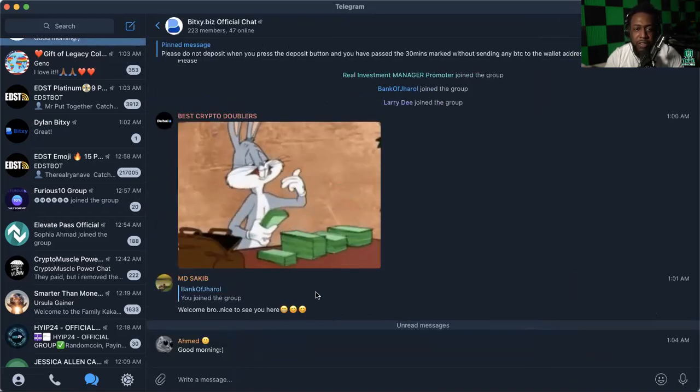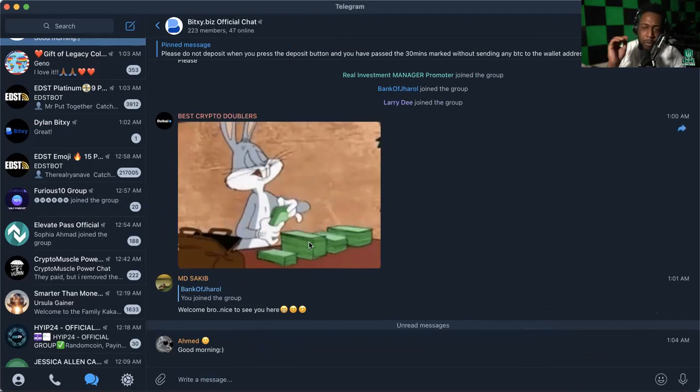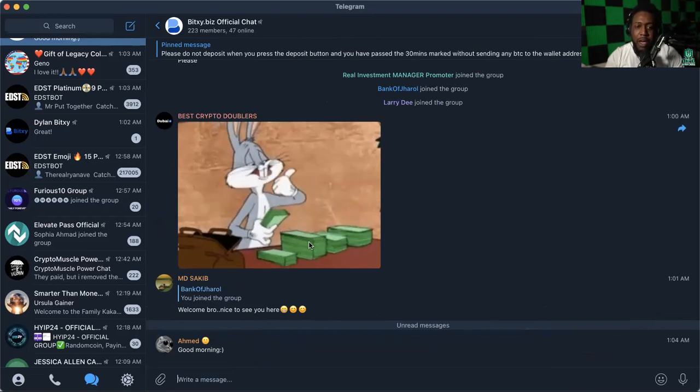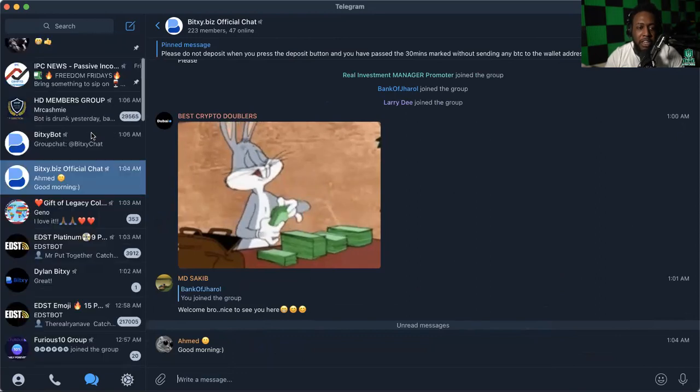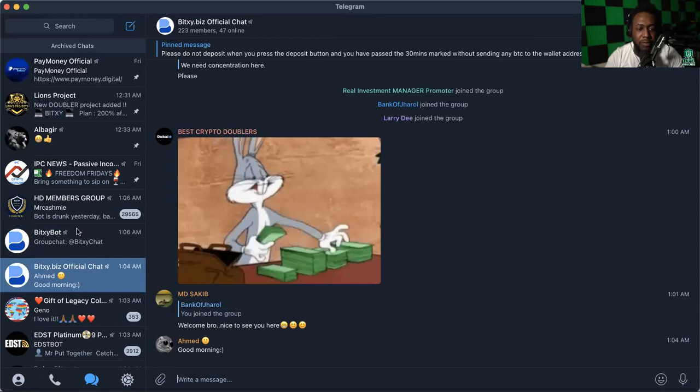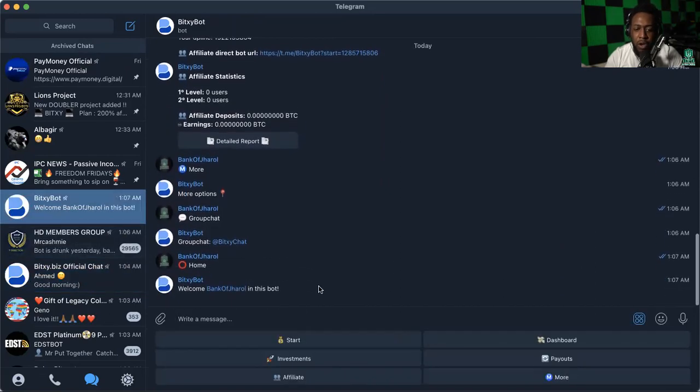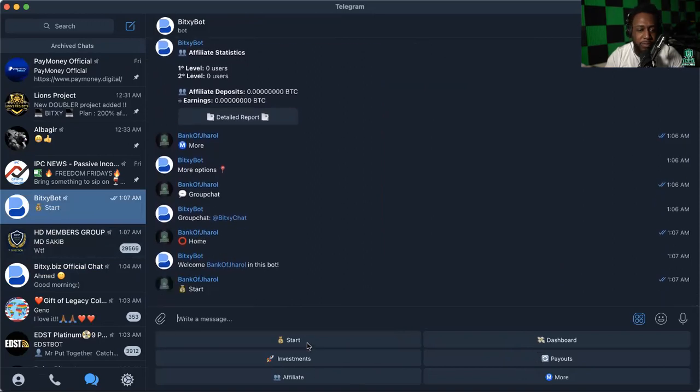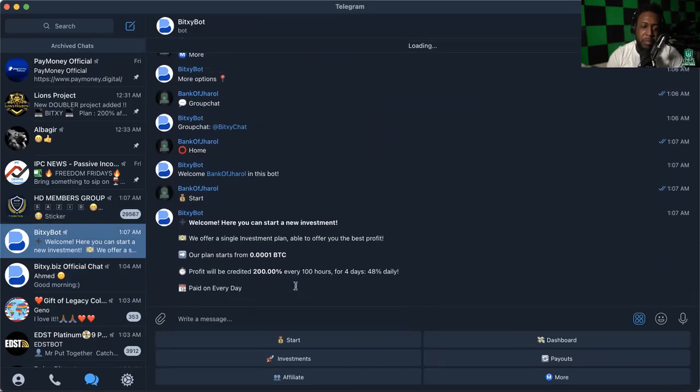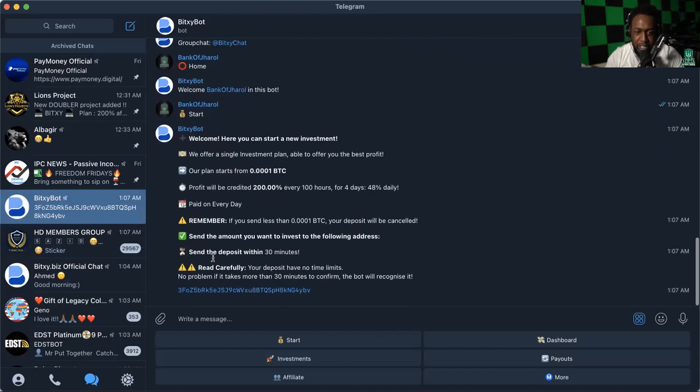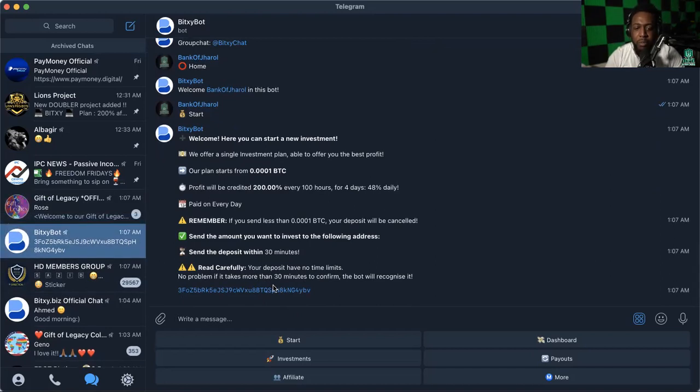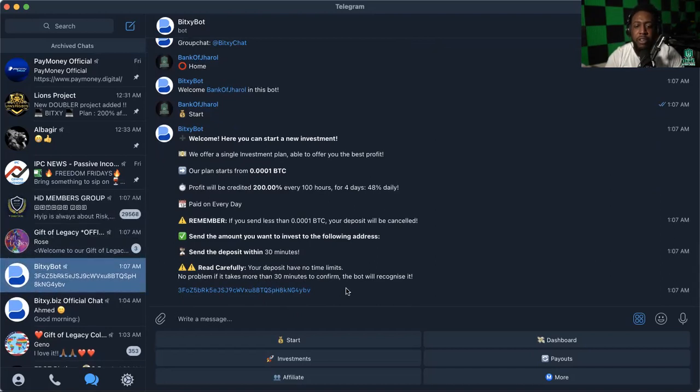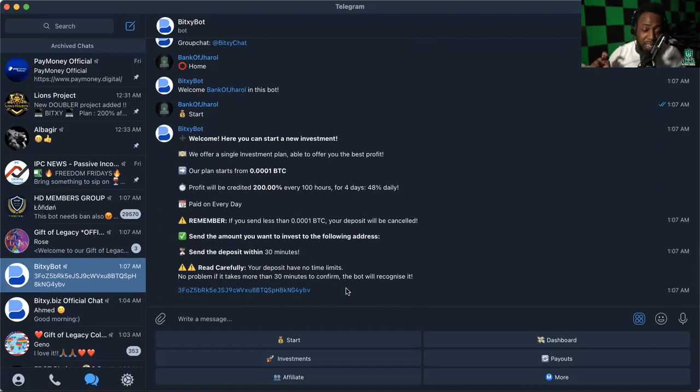I didn't want to make this video long because most of you know how these work. If you want to make a deposit, you have to go to the bot and click on start. That'll give you the deposit wallet. When you click on get deposit wallet, it will give you the wallet they want you to deposit to. It says send the deposit within 30 minutes, but your deposit will have no time limits. By the time we wake up in the morning, it should definitely have already been deposited and started.